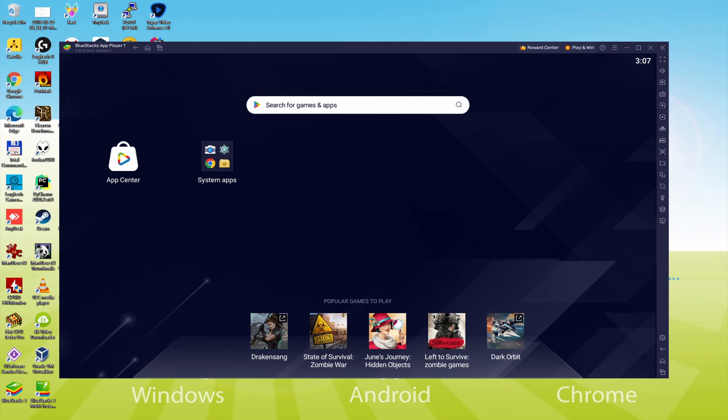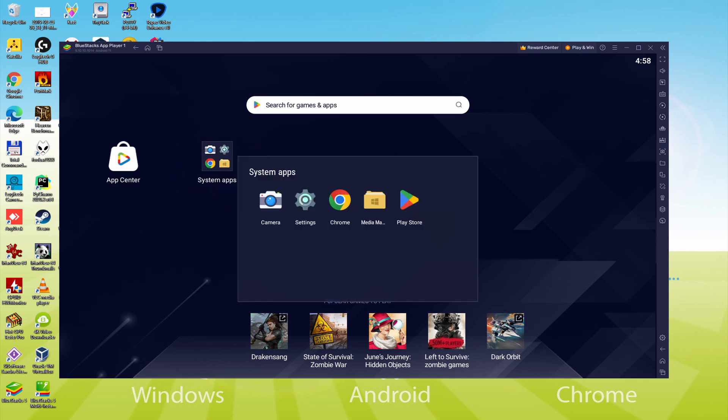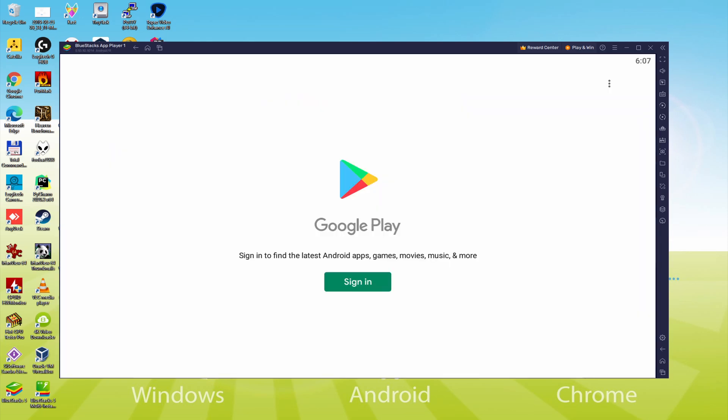To achieve this, we will browse there to System Apps, we click. And we'll simply click on Play Store. As you will notice, the Google Play is launched. In this case, we have got to sign in.